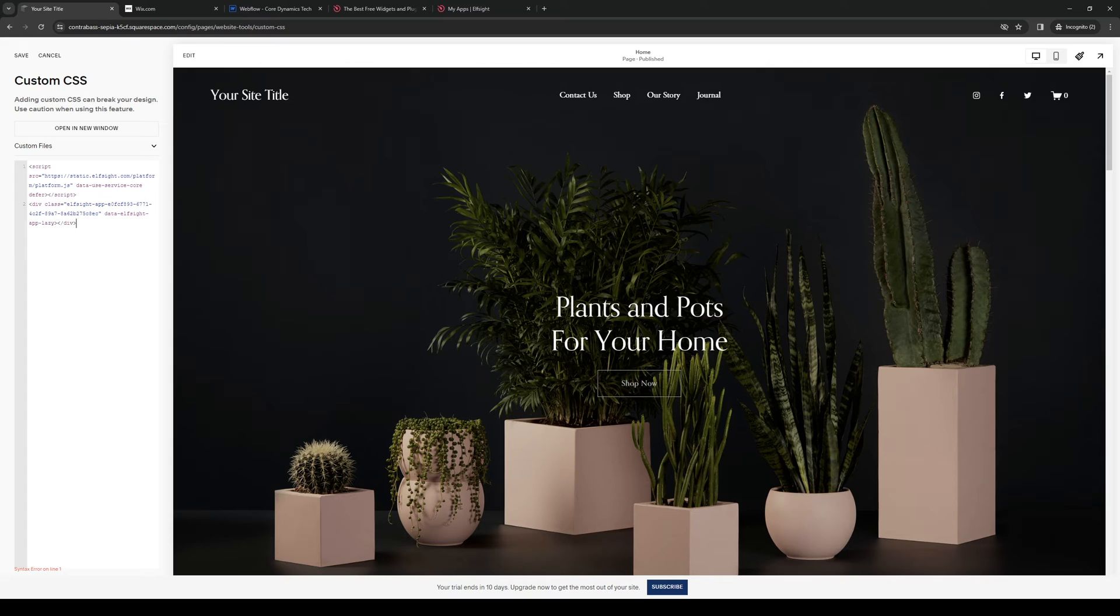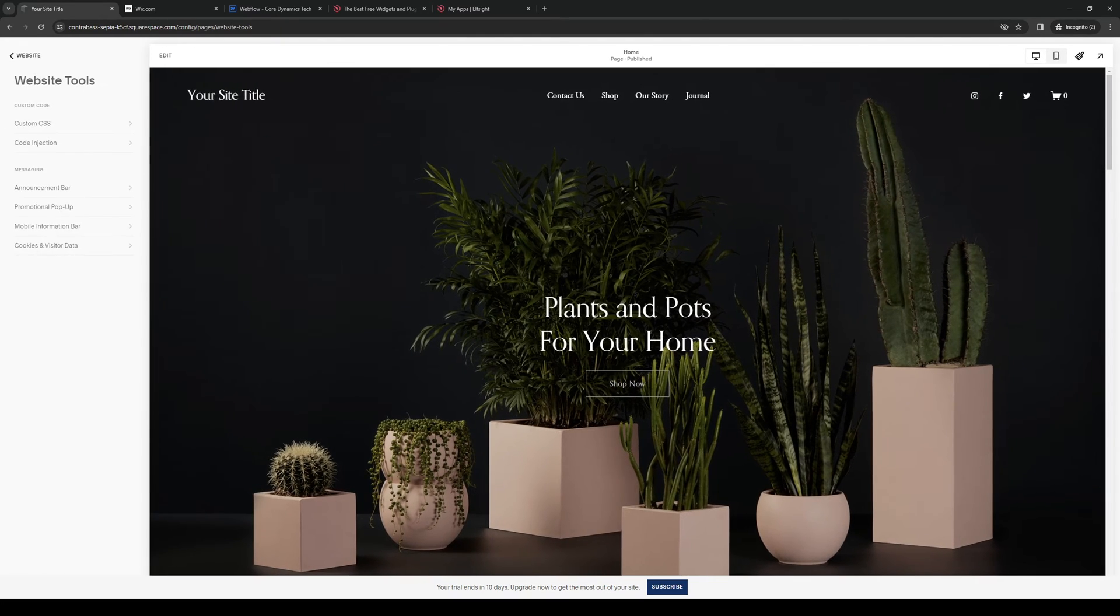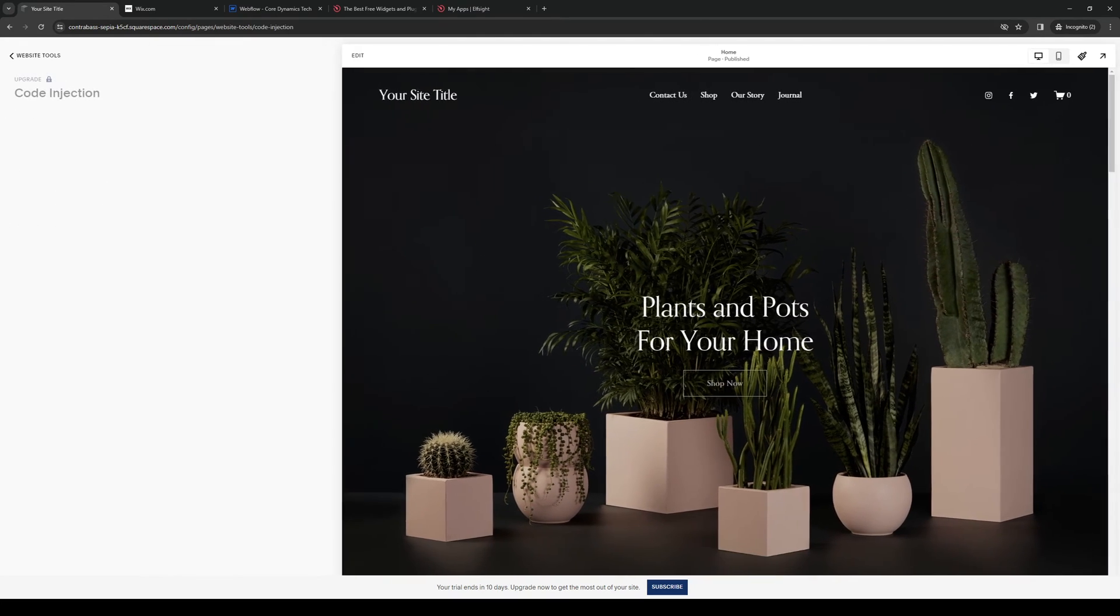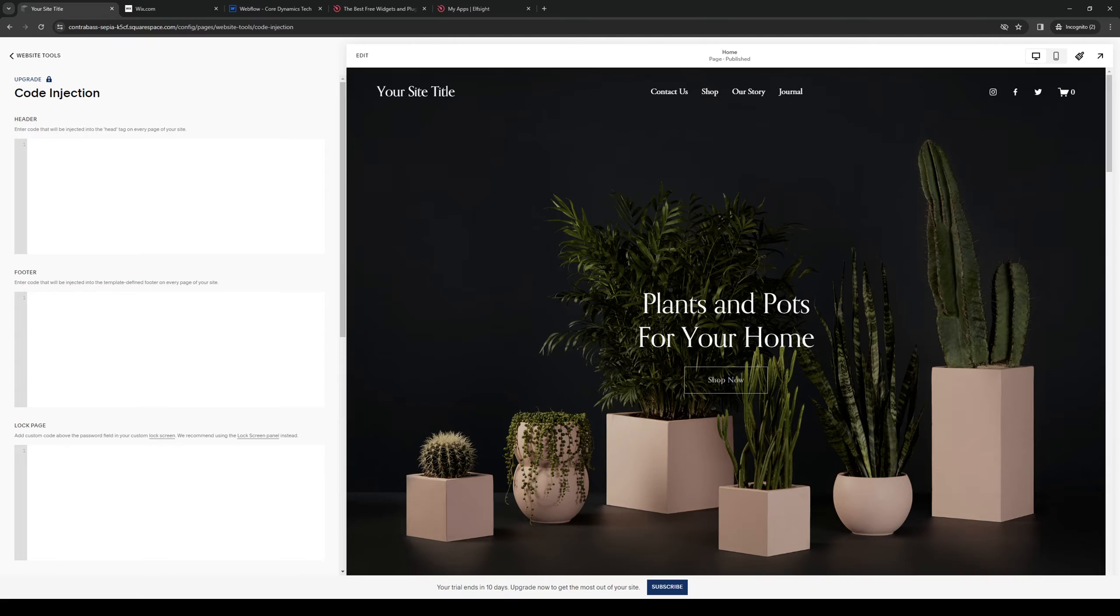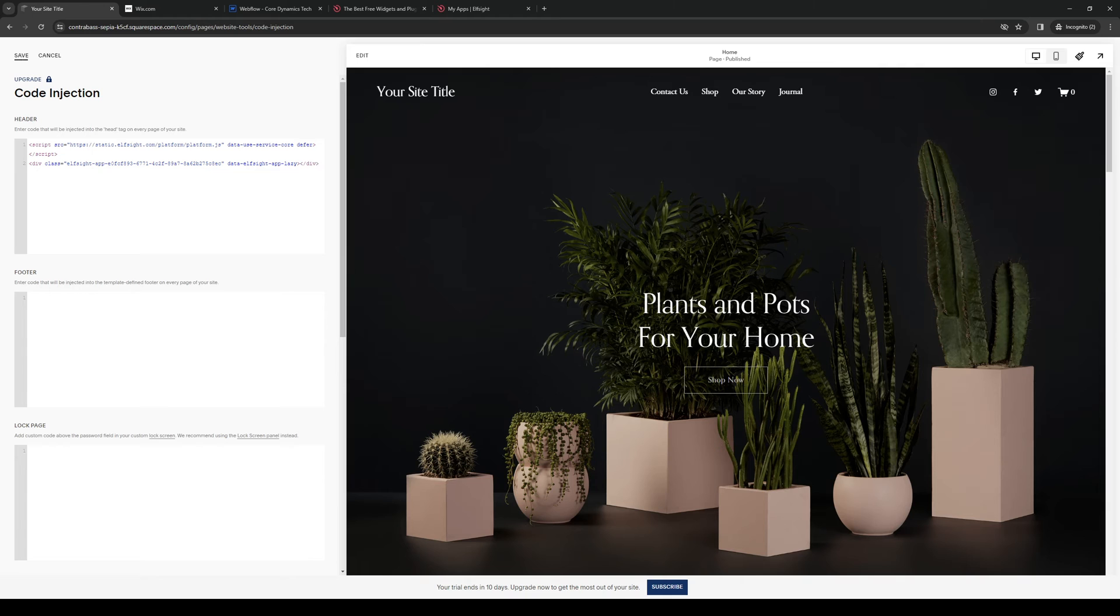So this one doesn't work, I believe it was the other one. Let's go back to code injection, we're going to put it in the header like so, we're going to hit save.